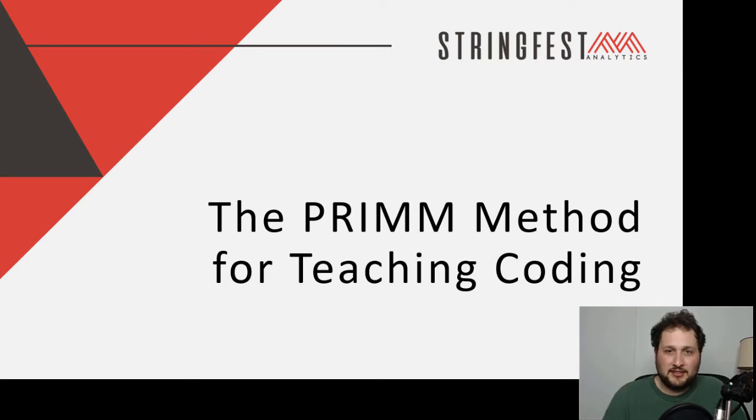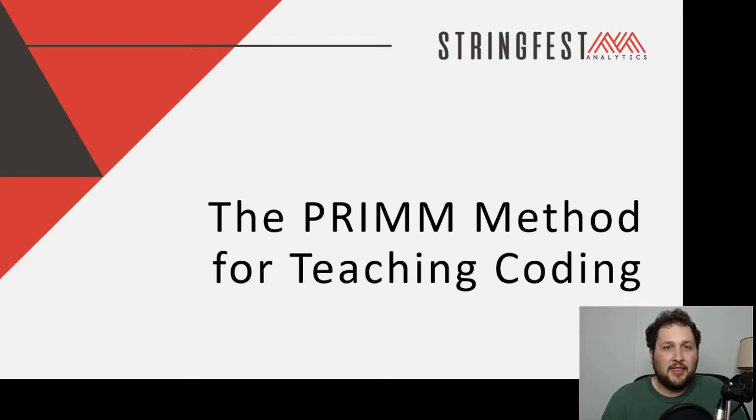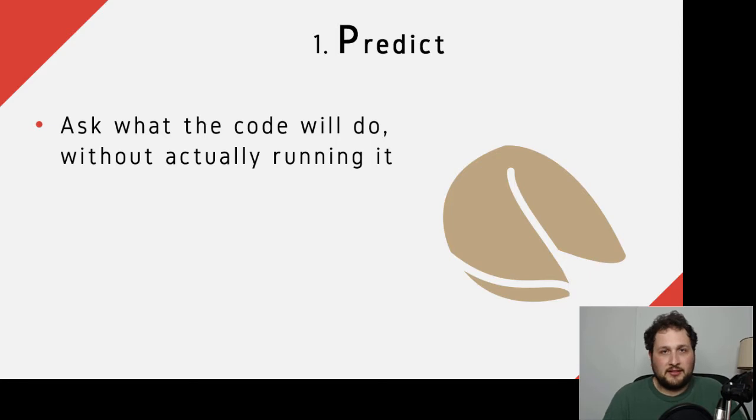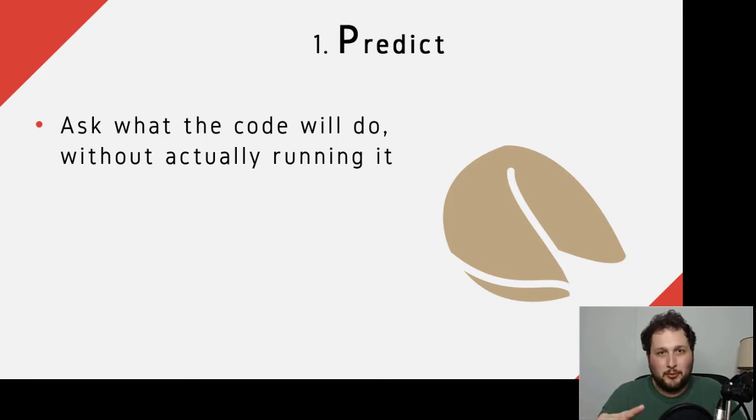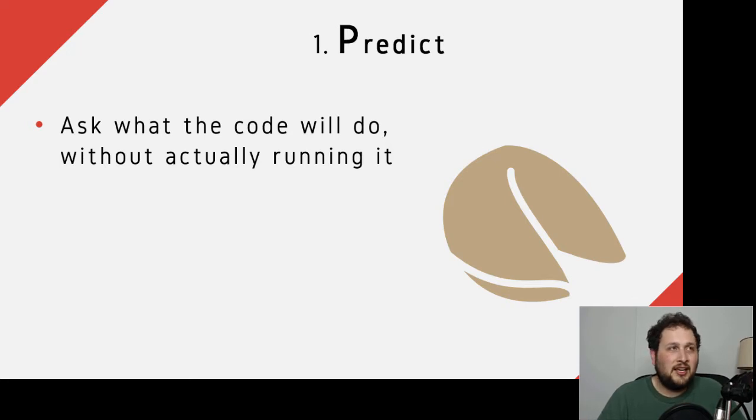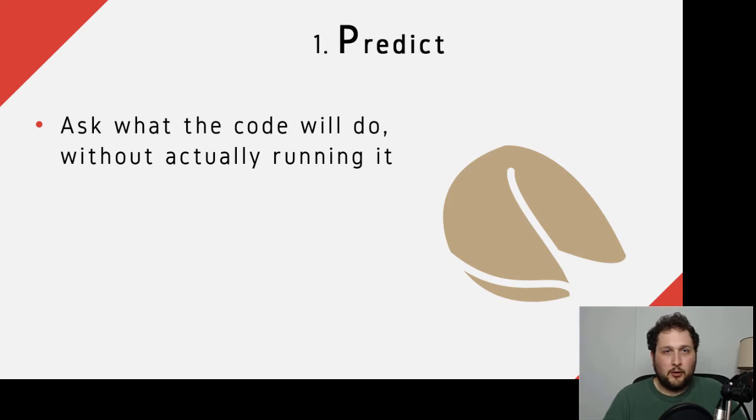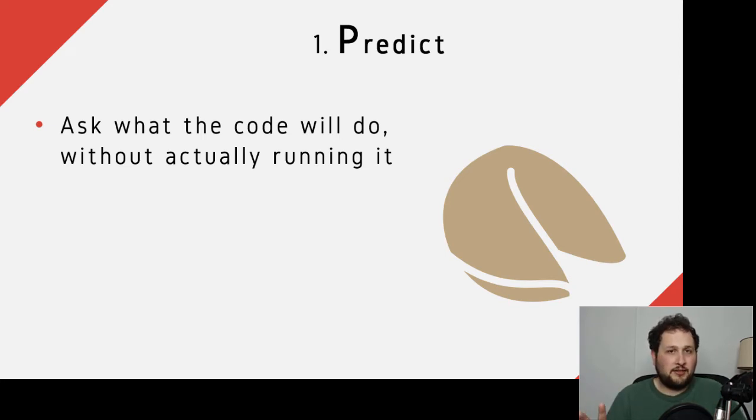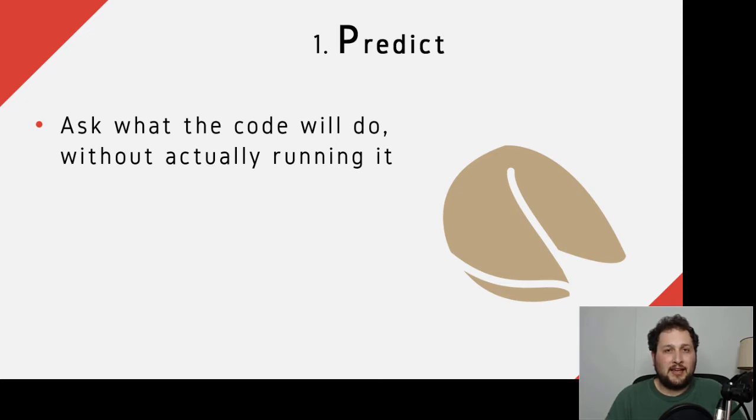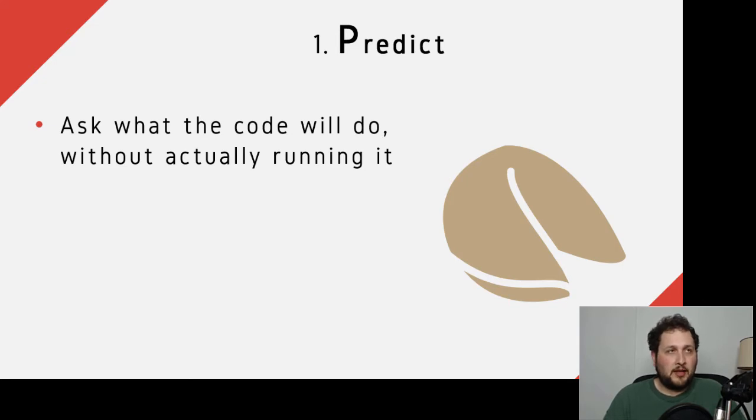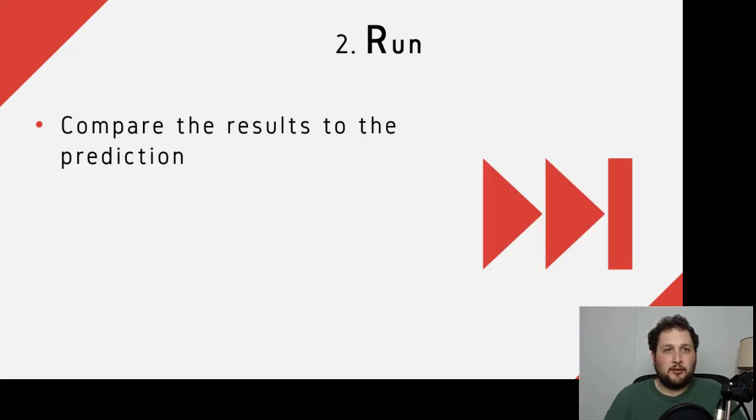This is a five-step process to teach coding. I'm going to walk through those steps and then have a demo to show after that. It's an acronym, so each letter represents a step. The first step is Predict. We show students some part of code, and the students are just going to think about what they expect that code to return without running it.